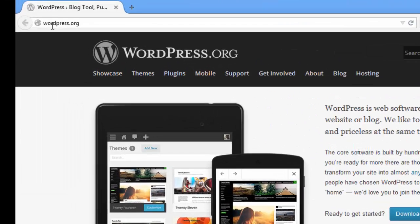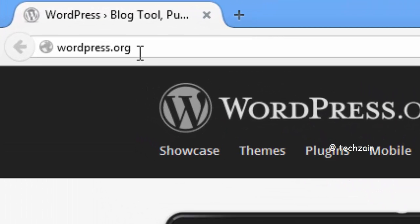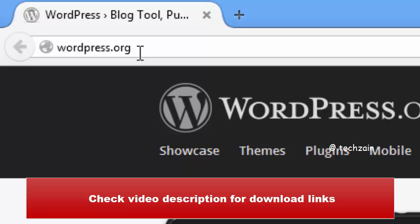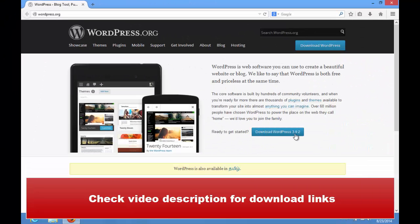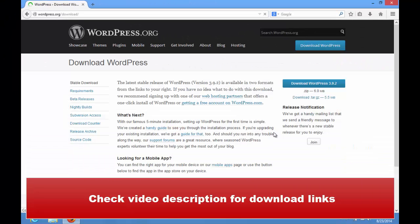Next visit www.wordpress.org to download latest stable release of WordPress. Click Download WordPress.